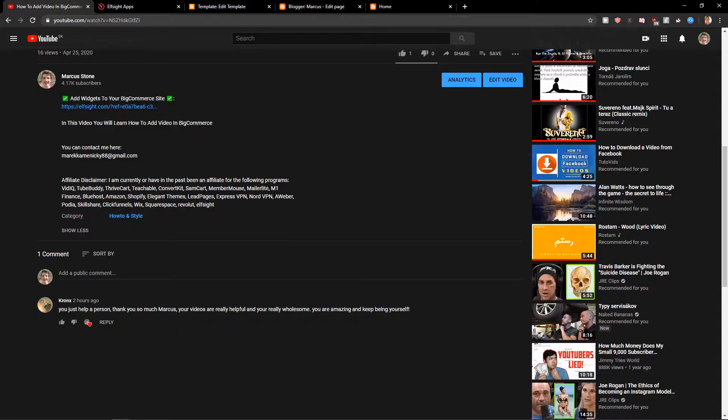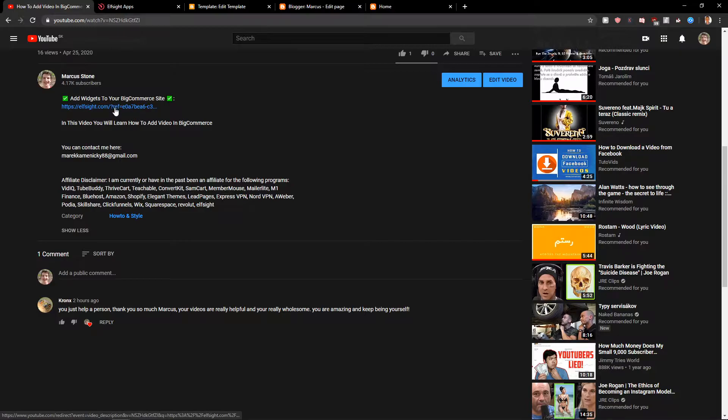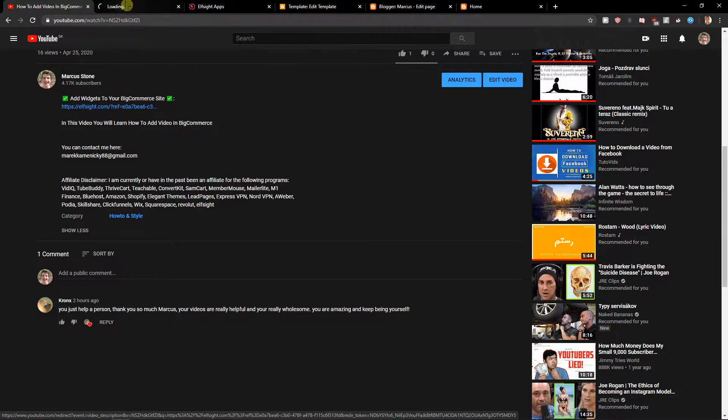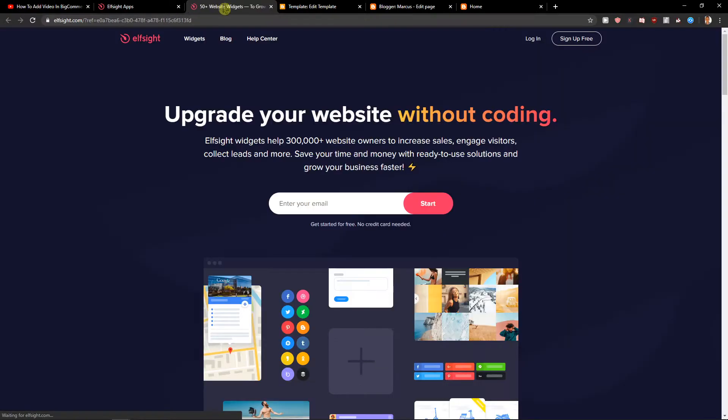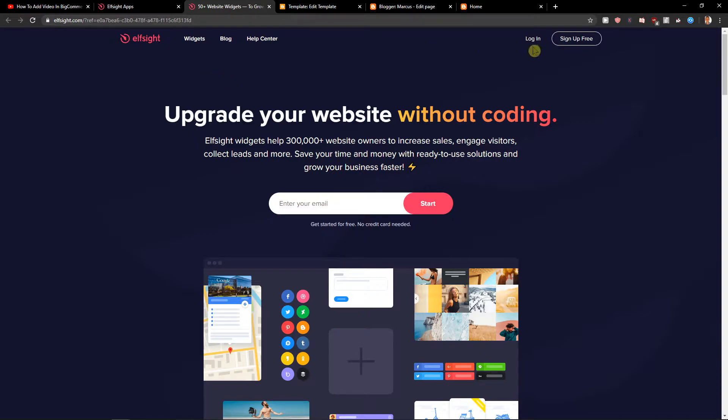First, scroll down to the description and click on the link. When you do, you'll land on this site called Elfsight. Elfsight is an amazing company with a lot of widgets and one of the widgets is pop-up.